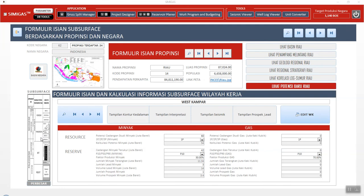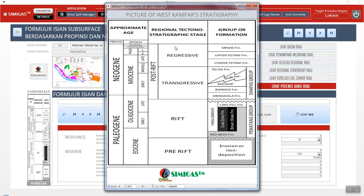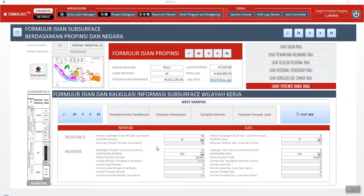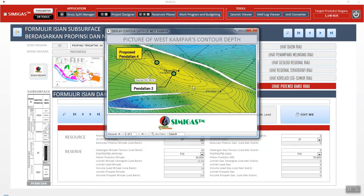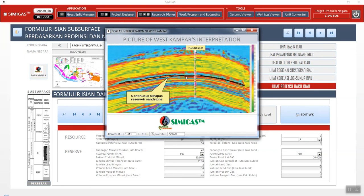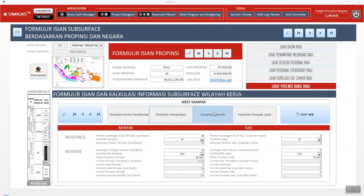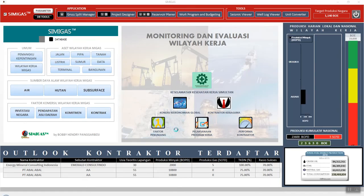We can also see the stratigraphy information here for West Kampar. Because within Riau I only input one area, we can see the contour depth and the interpreted seismic in a certain area, and the seismic itself. Also the prospect and lead. If we have several blocks with a company — either the government or the member who installs and uses the system — they can see the list of oil and gas production companies and the blocks.